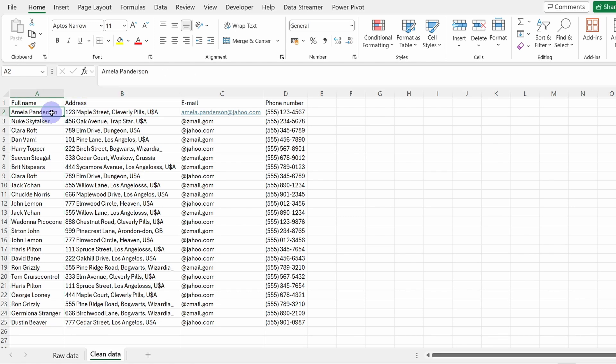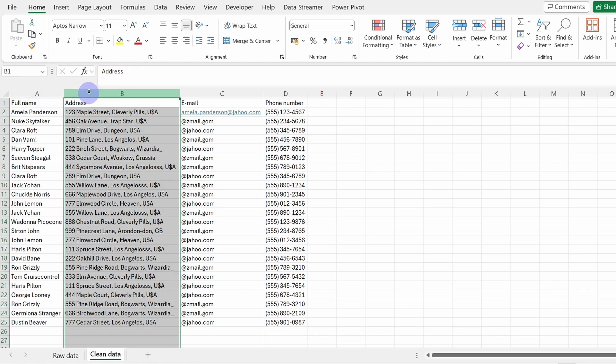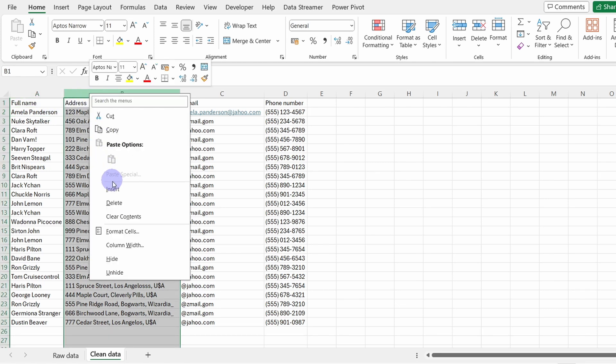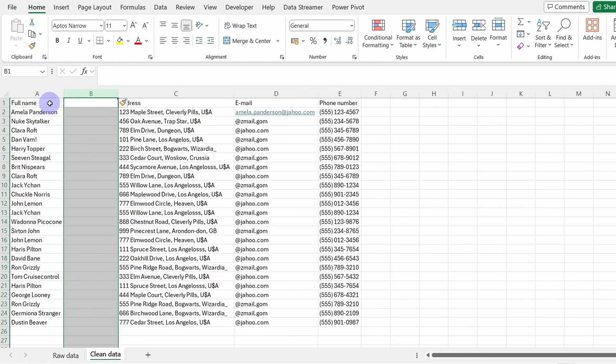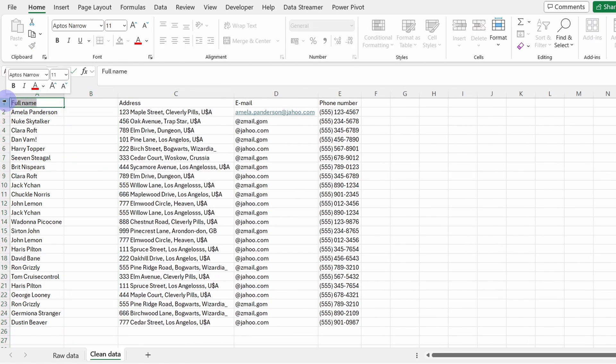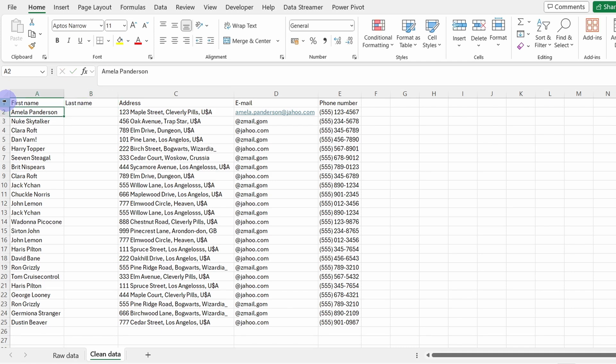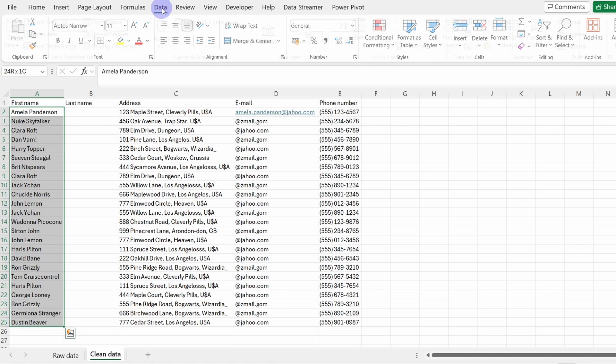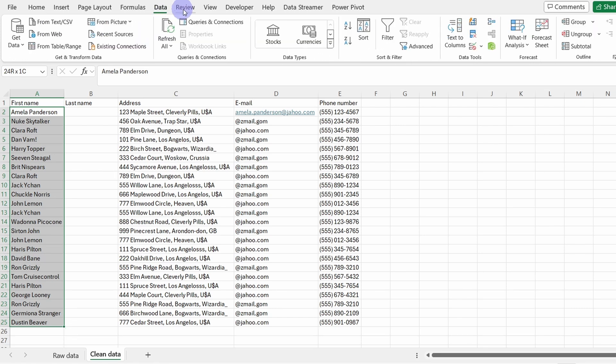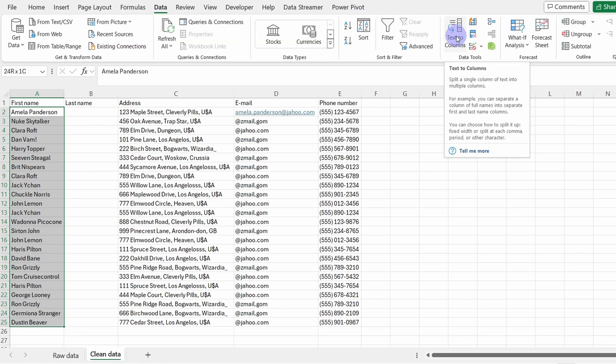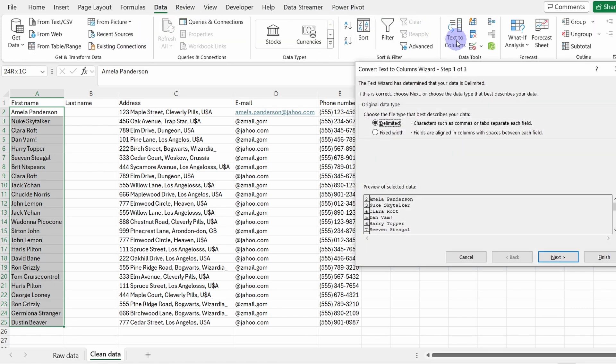Now what we can do is to split the column. To do that, let's just first create a new column in here. Let's rename this column first name because here we will extract first name and here it will be last name. And let's select the content that we want to split.